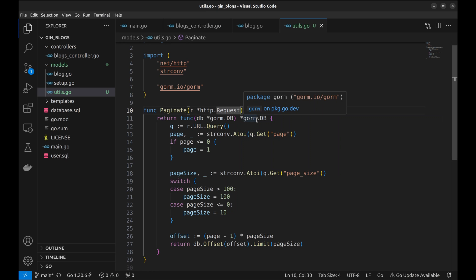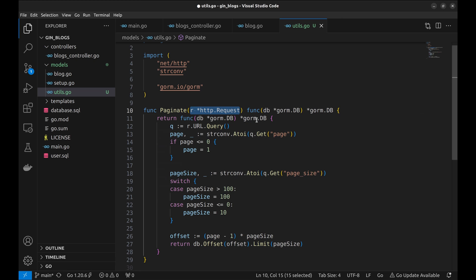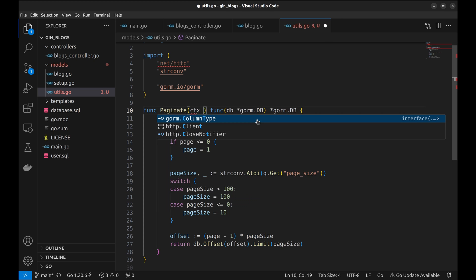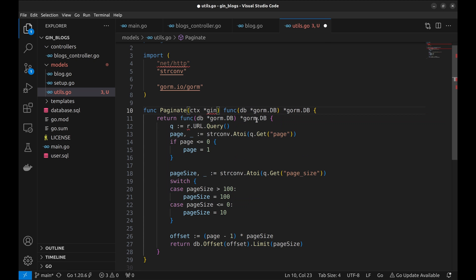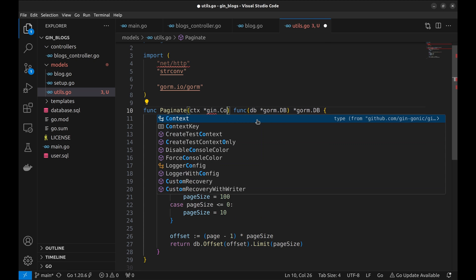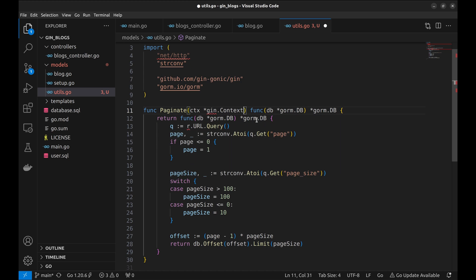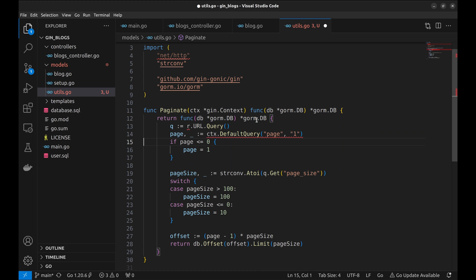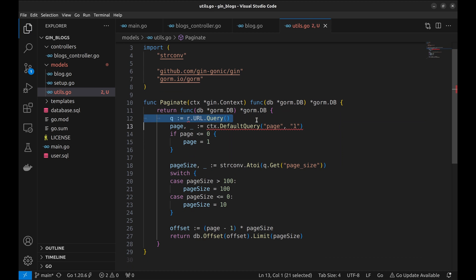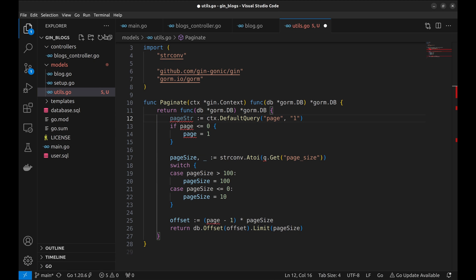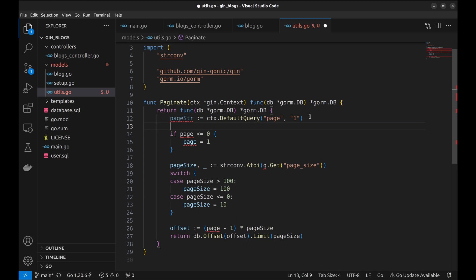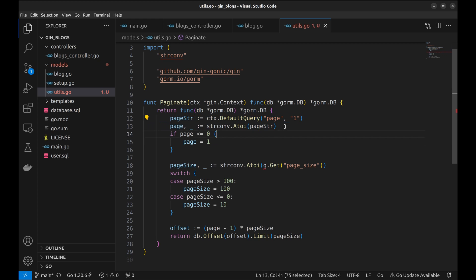So let's change this argument to GIN context. Get the page argument from the context. And now convert it to an integer. Similarly, get page size.